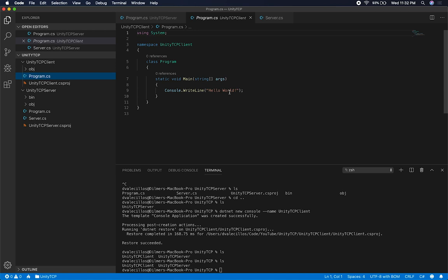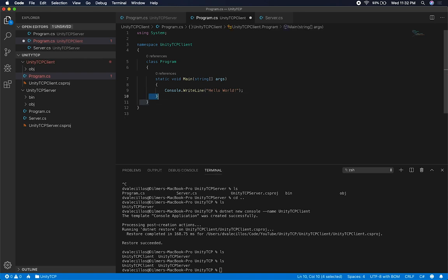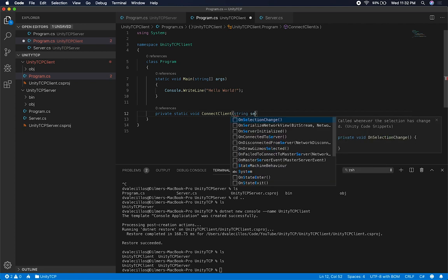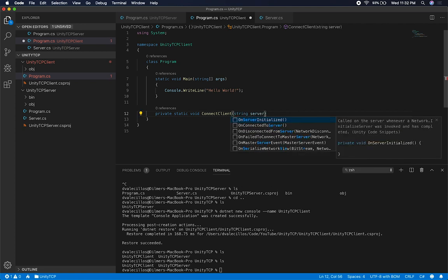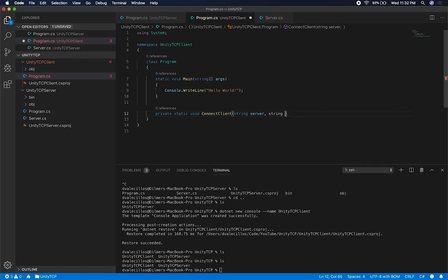I'm not going to create a class for this — I'm just going to keep it simple and do everything in the program. What I'm going to do is create a static method that will allow us to attempt a connection with the server. I'm going to call it private, since this is the only place we'll be calling it. So I'm just going to say private static void, and then we can call it connect client. It's going to take a server — the IP address of the server — and then we're also going to need to send a message, so a string for the message we're sending to the server.